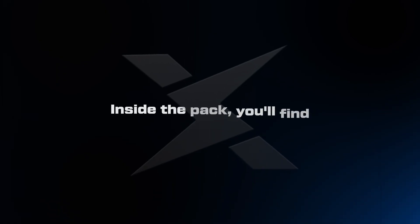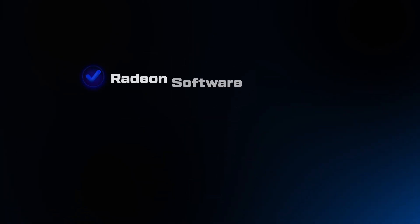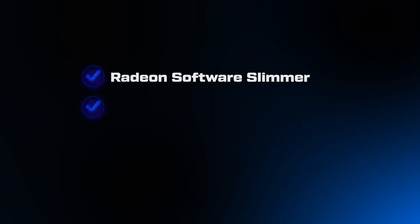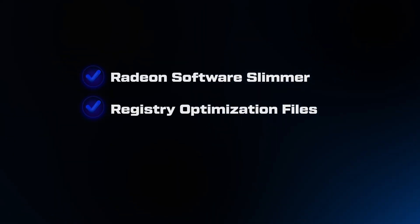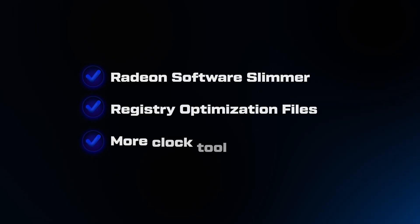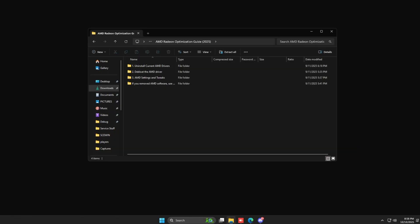Inside the pack, you'll find Radeon Software Slimmer, Registry Optimization Files, and More Clock Tool. Extract everything to a folder on your desktop. We'll be using these throughout the entire process. Now, let's start with a completely clean driver installation using the tools from our pack.